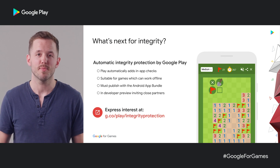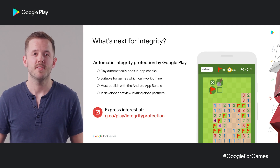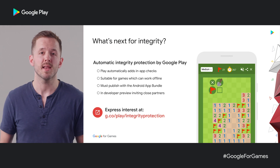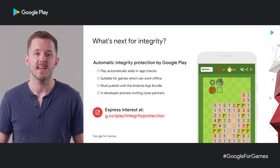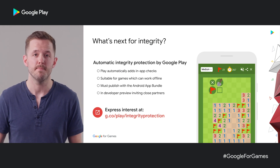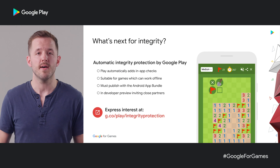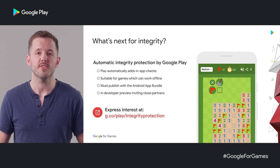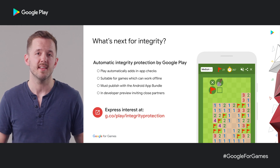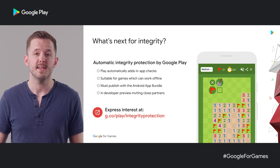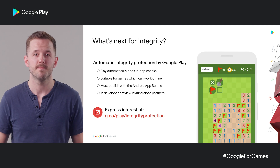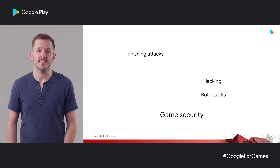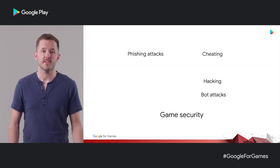So what about games which don't have a backend server? Single-player games typically work offline, or maybe you're an indie developer without your own backend server, and paid games typically work offline too. For these types of games, we're working on automatic integrity protection. This is currently a developer preview — for games opted into protection, Play will automatically add checks to your game. We're looking for close partners to test with, so express your interest at this link.